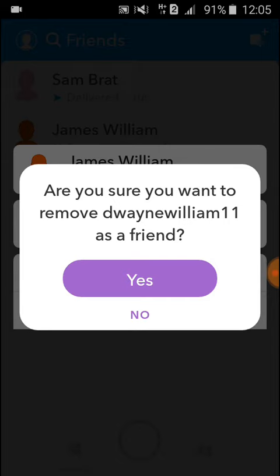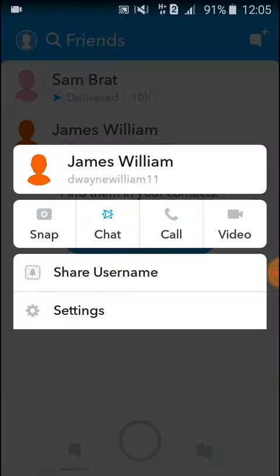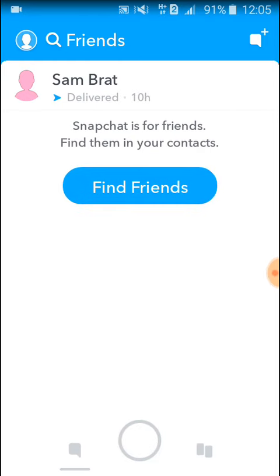Then here you have to click on Yes. I have removed this person from my Snapchat account.